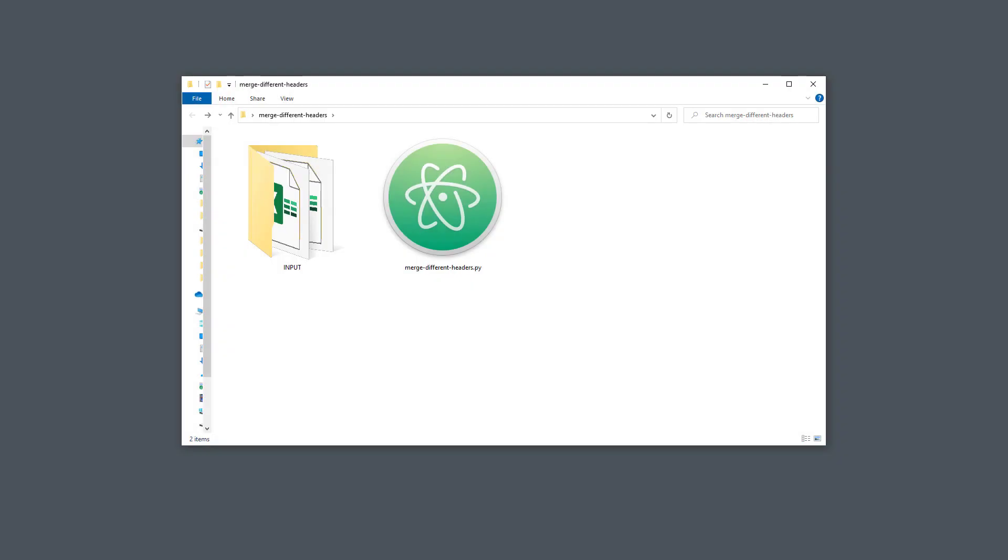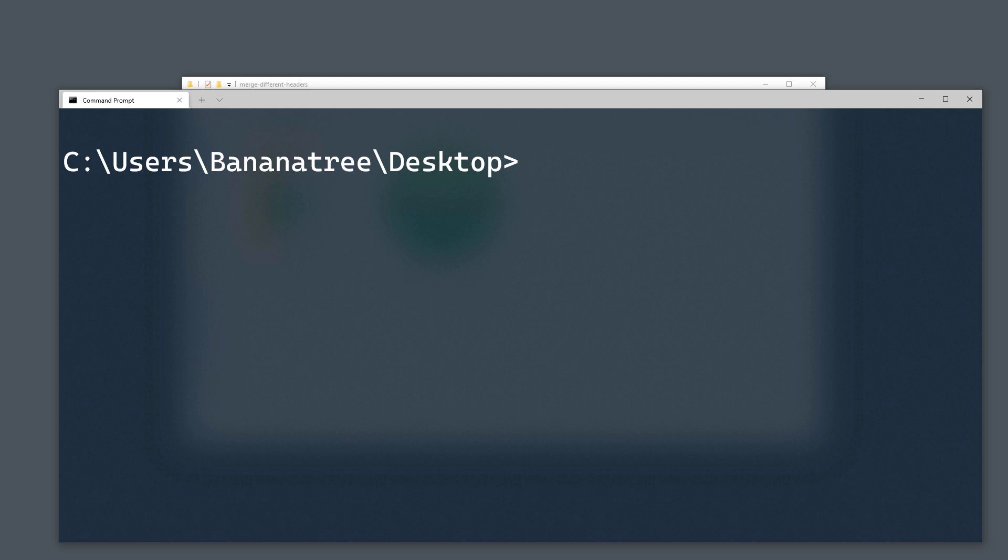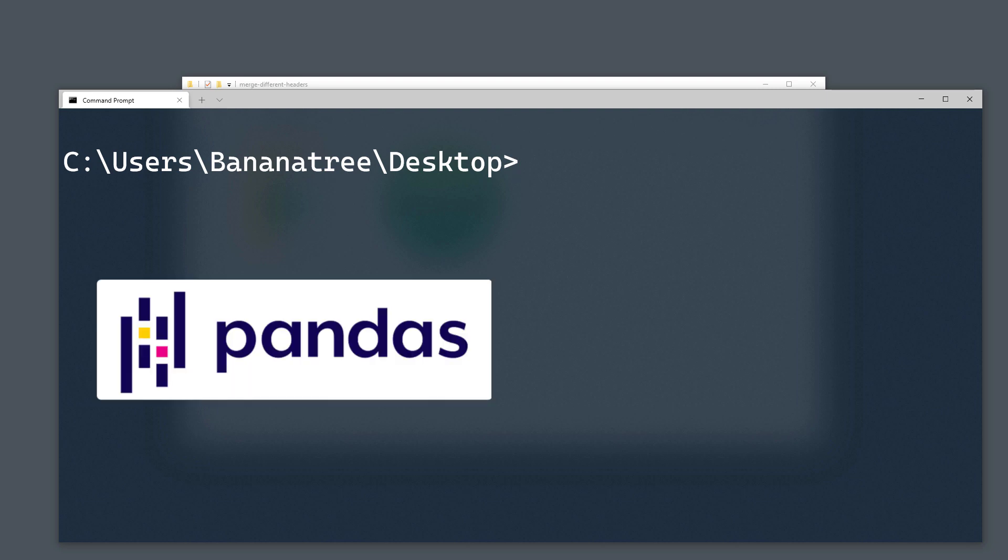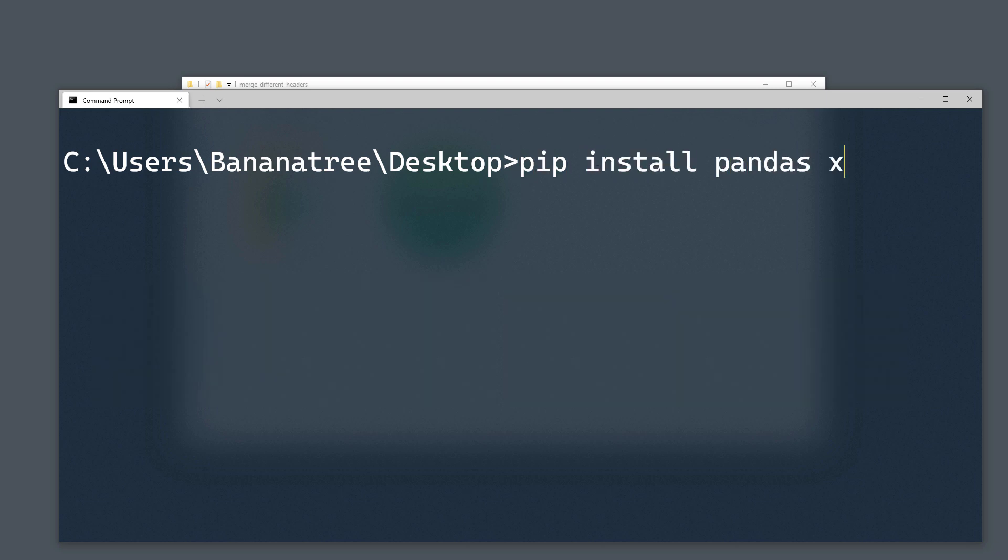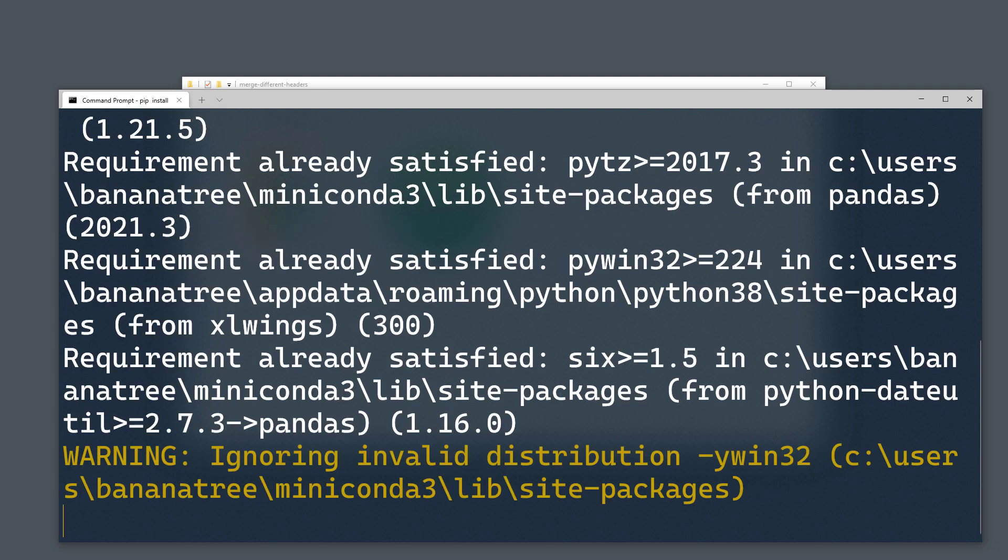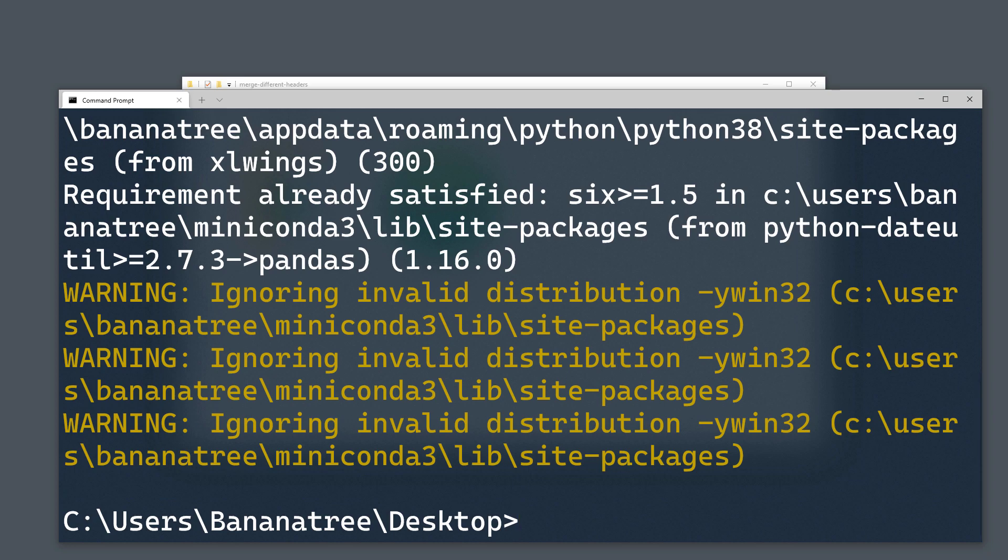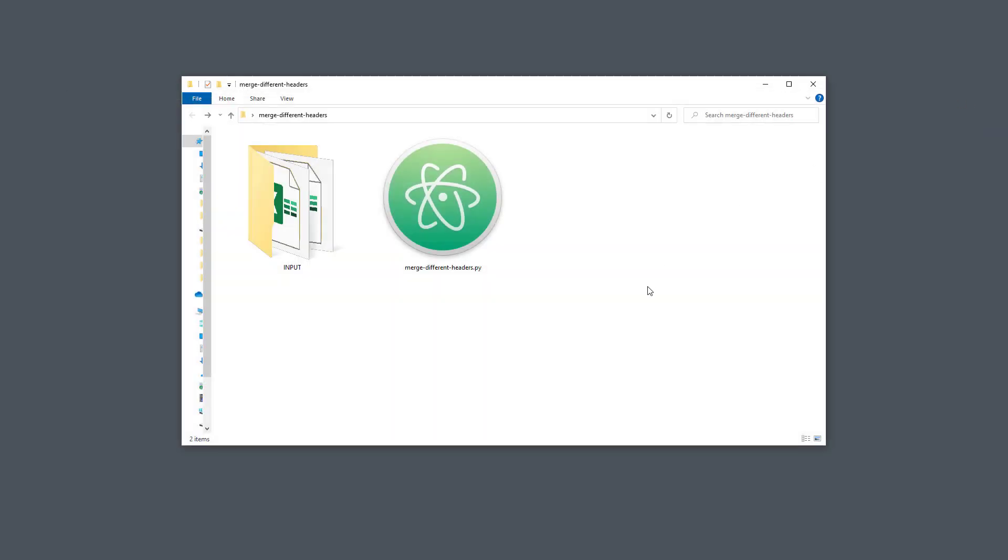First things first, I am going to install the required dependencies. For this project, I will use pandas and xlwings. You can install those modules by typing pip install pandas and xlwings in your command prompt or terminal. Once we have gotten that out of the way, I will open up a blank Python file.